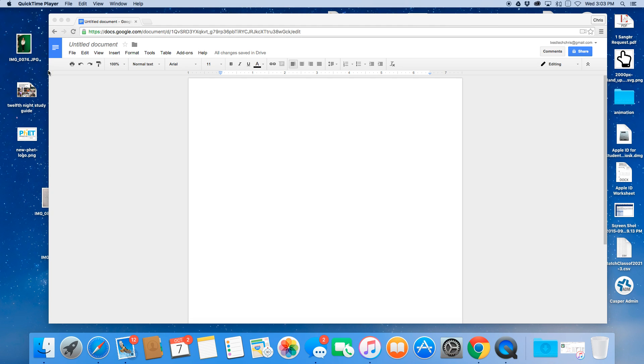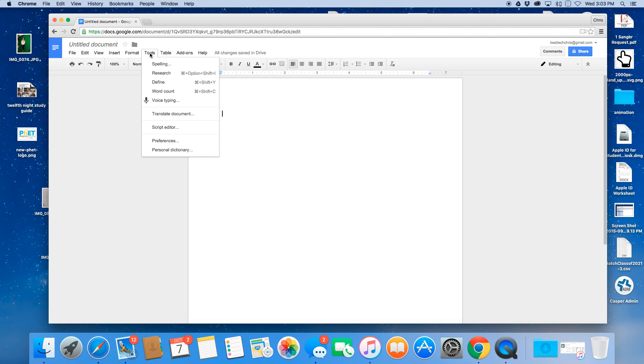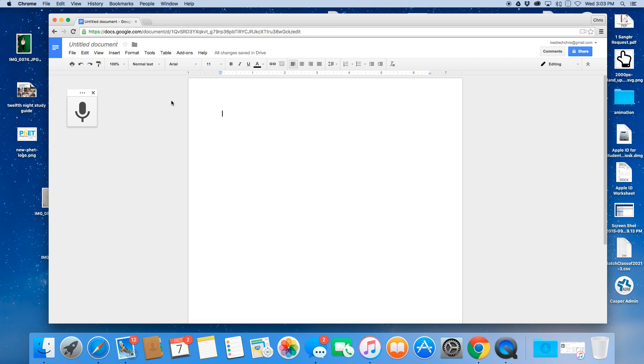So I've got a new Google Doc that I've created. I'm going to simply go to tools, click on that, and select voice typing. Once I do that, I click to speak.